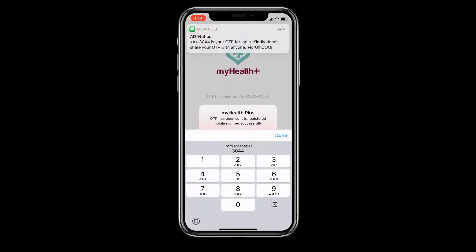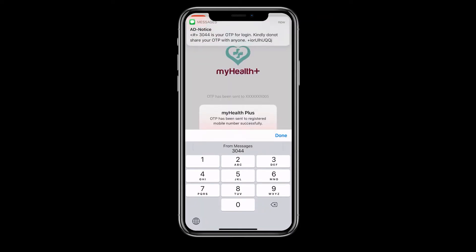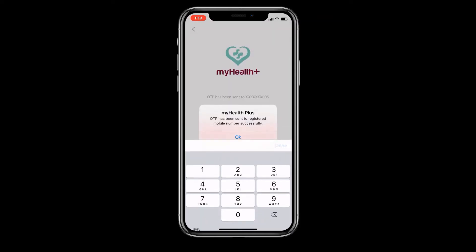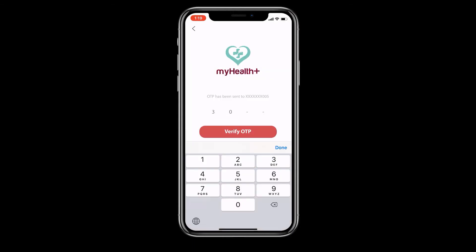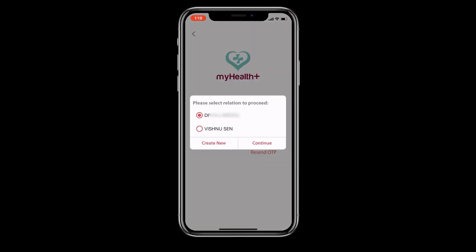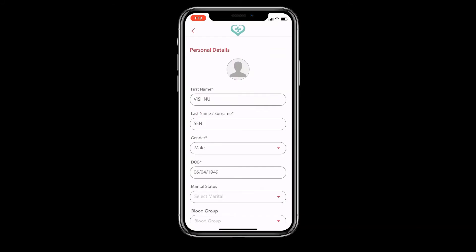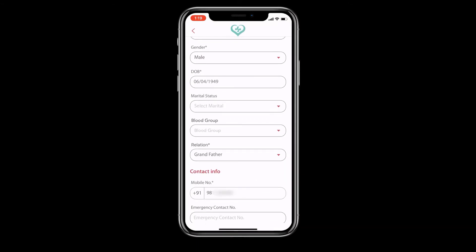For security reasons, they will be sent an OTP to confirm. Enter the OTP they share, fill the relationship field and you are set. While booking the appointment, remember to select the correct patient name.